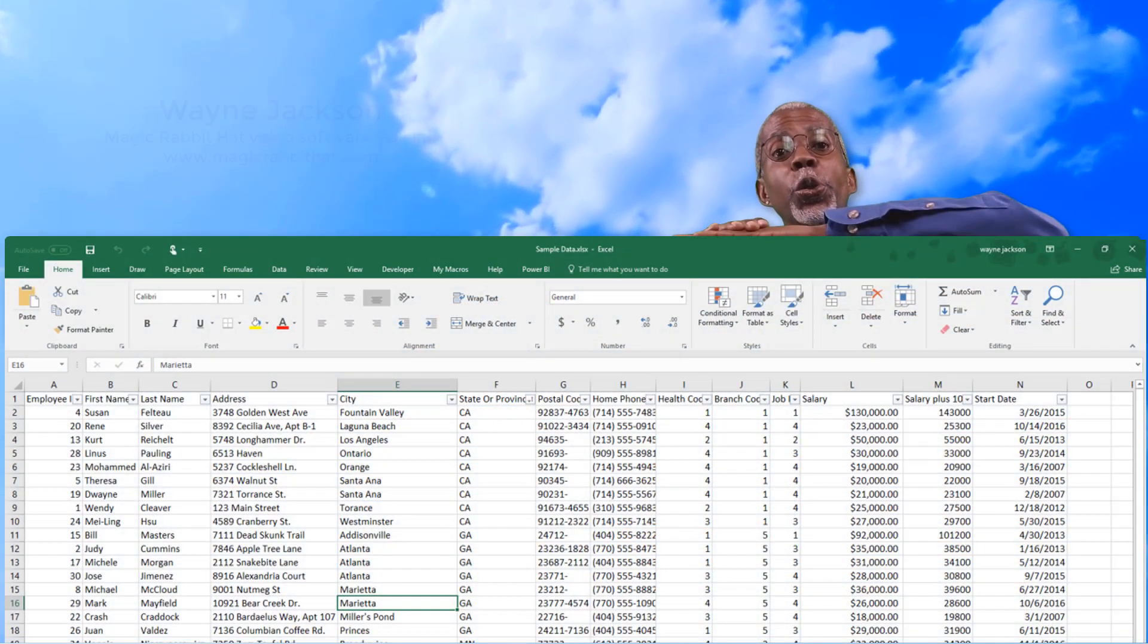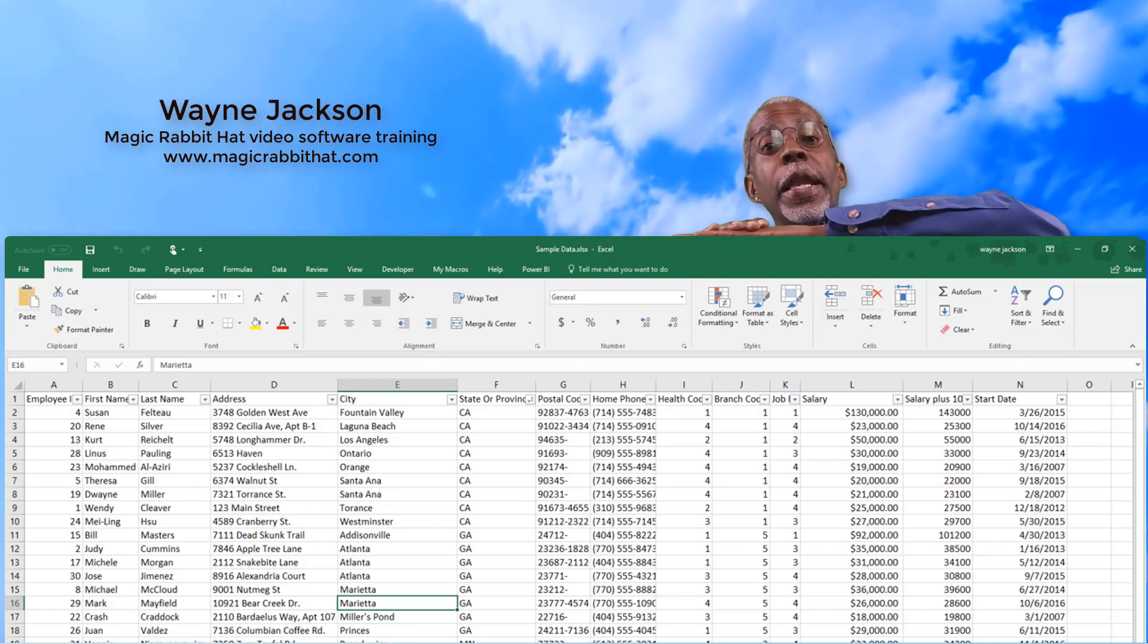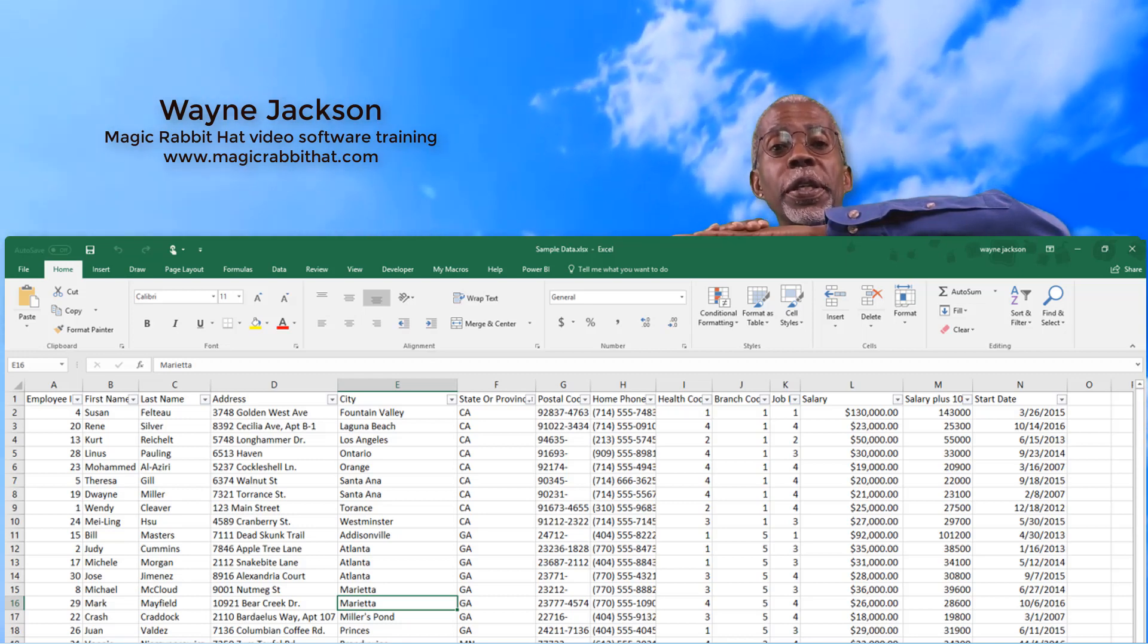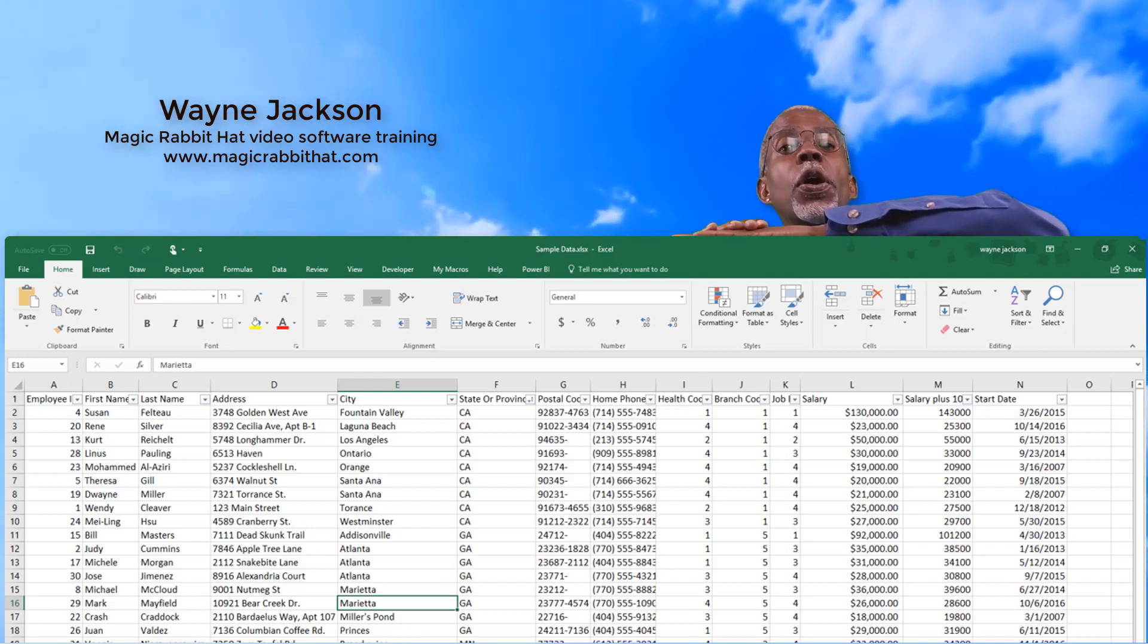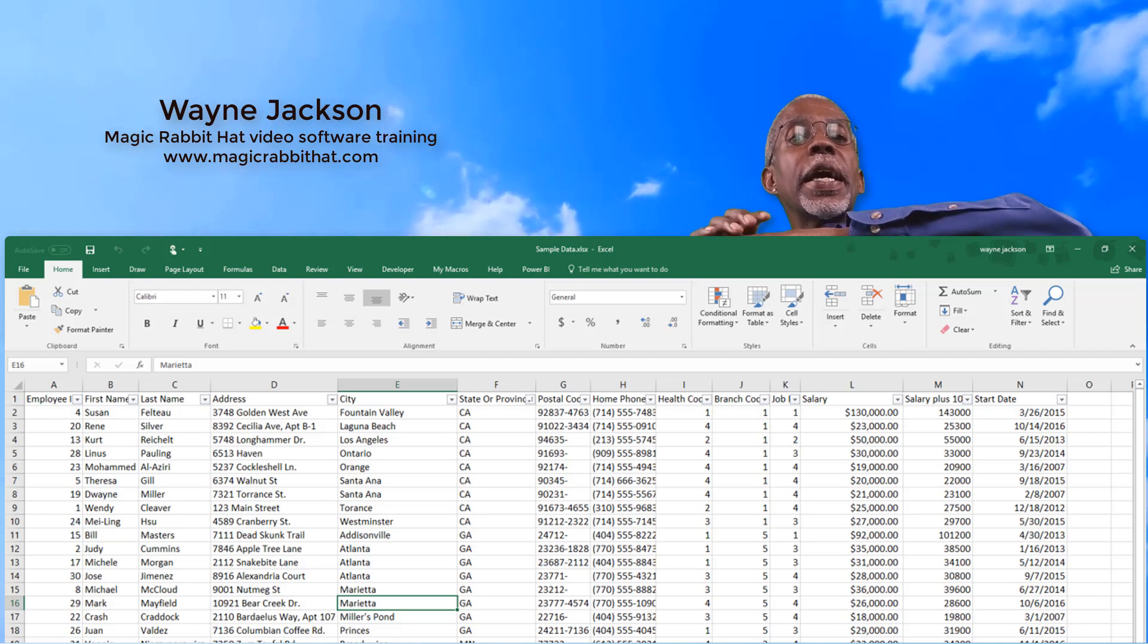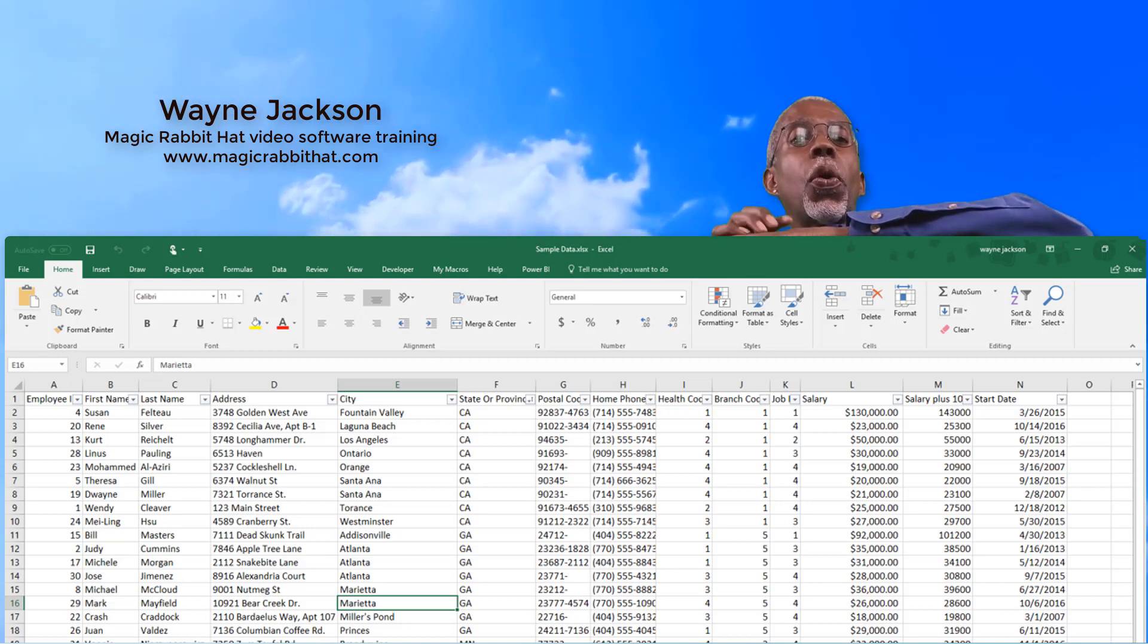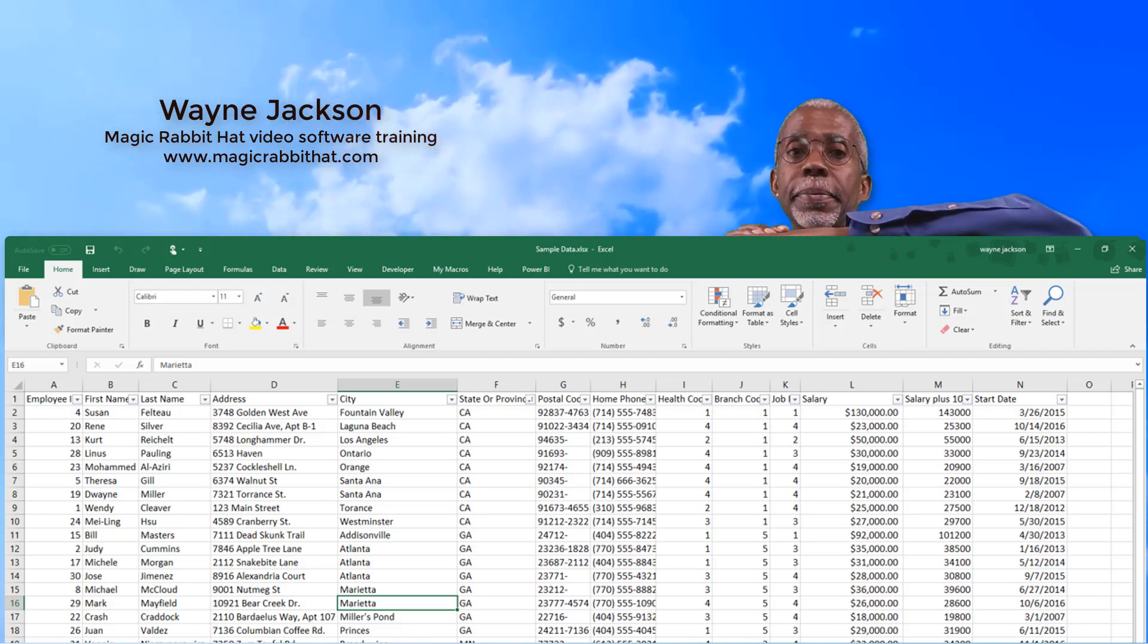When most people learn to use Microsoft Excel, and especially when they first learn formulas, all of those formulas are created at the bottom of the sheet or at the end of the data.